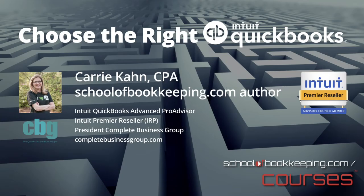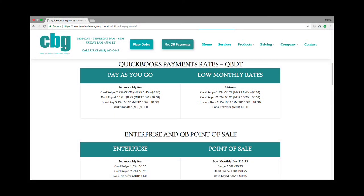Hi, this is Keri Kahn with Complete Business Group and I wanted to talk to you about QuickBooks payments for QuickBooks Desktop. Within your software, QuickBooks Pro and Premier allows you to integrate payments and the program that we offer does not have a termination fee.